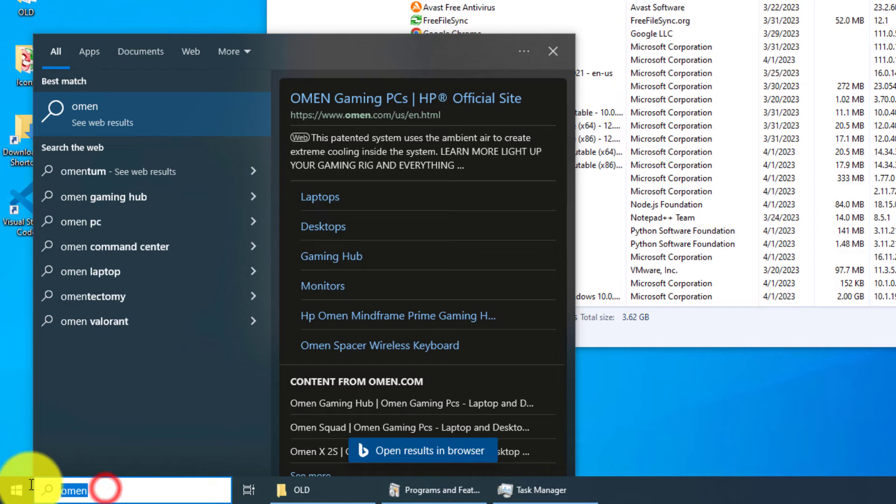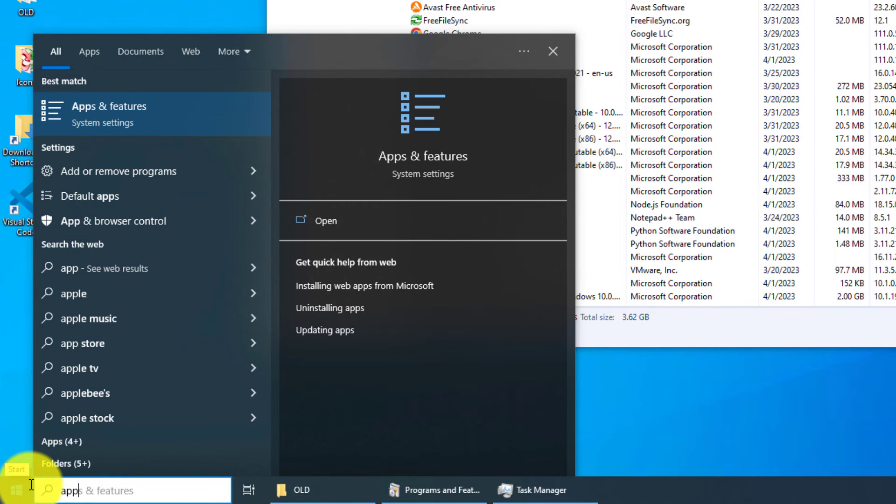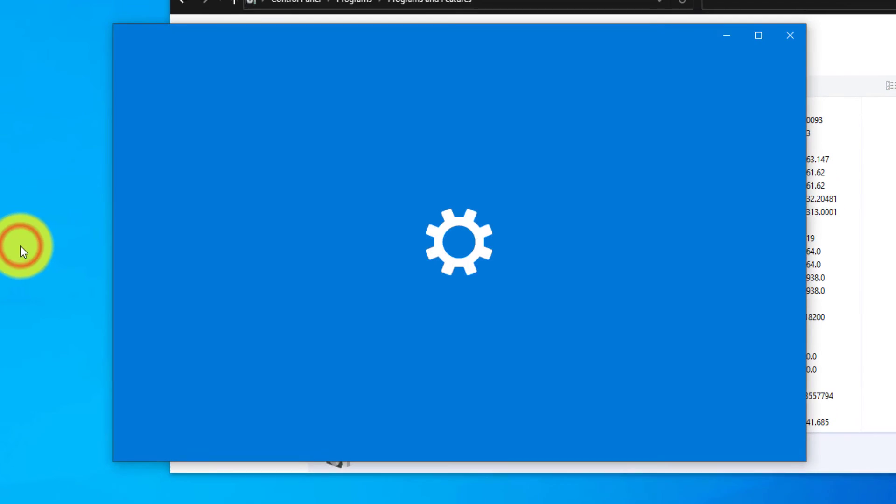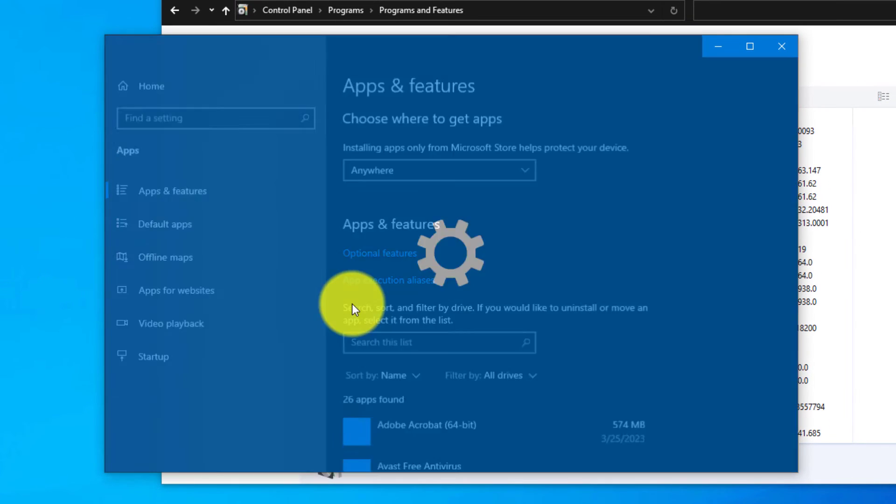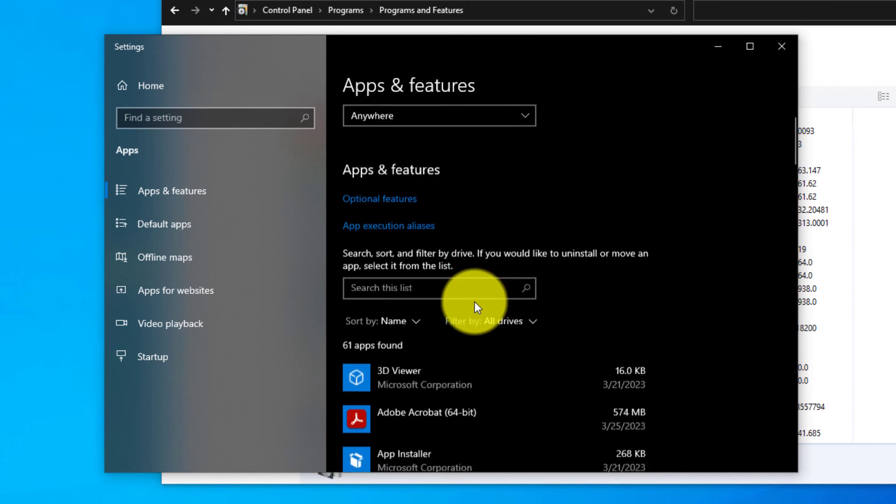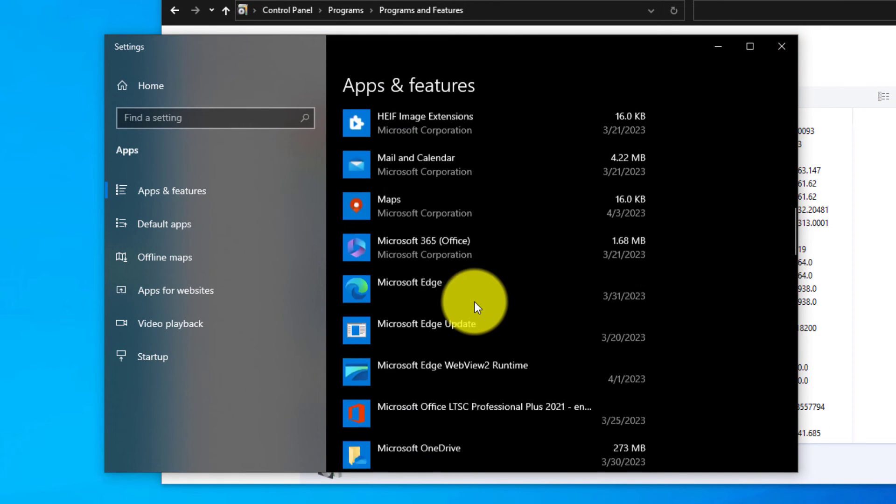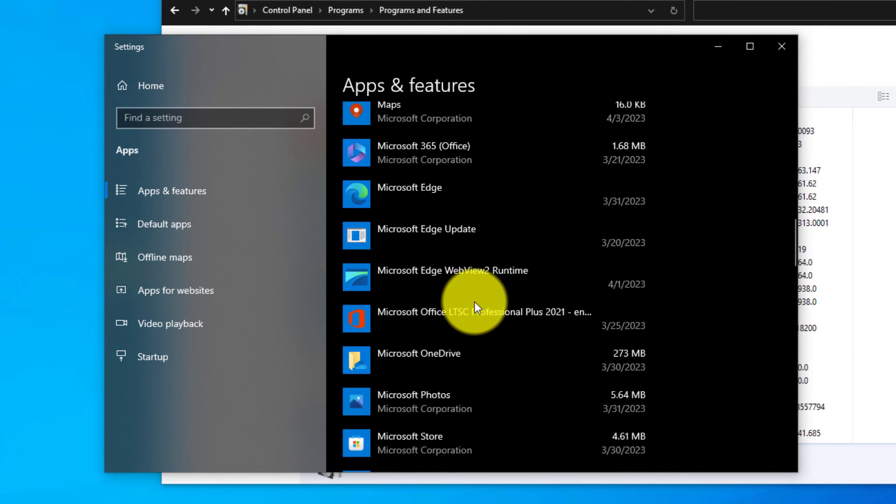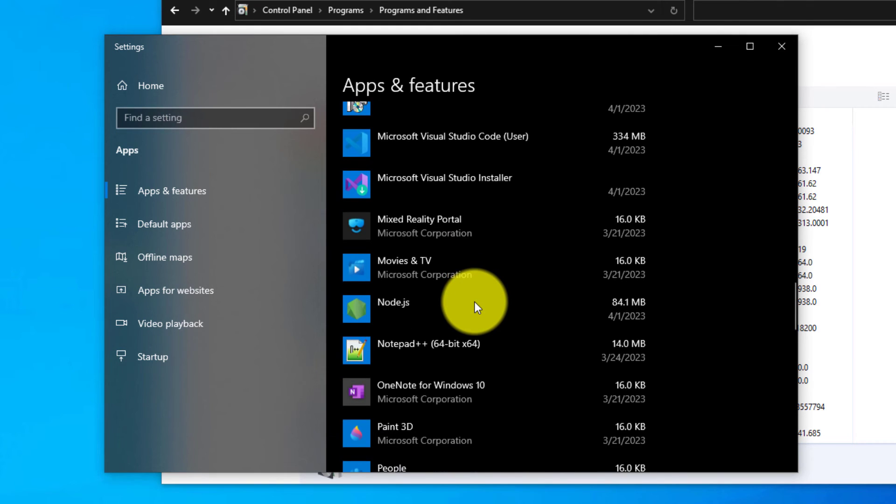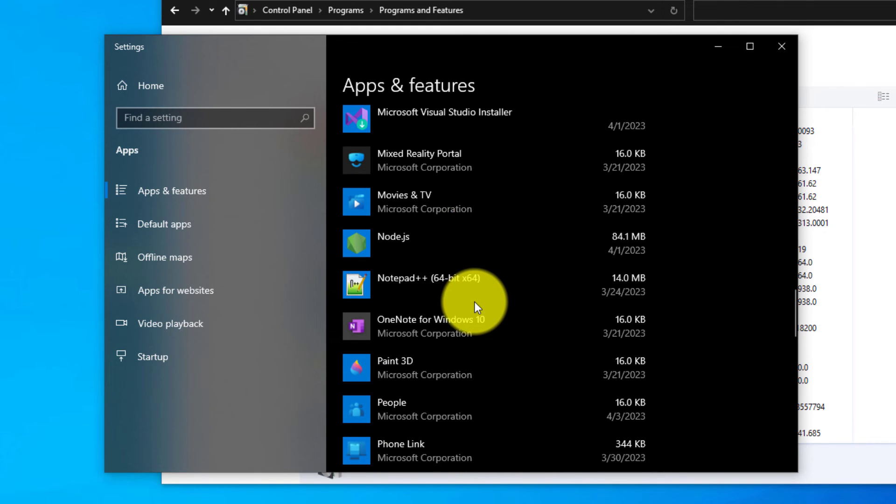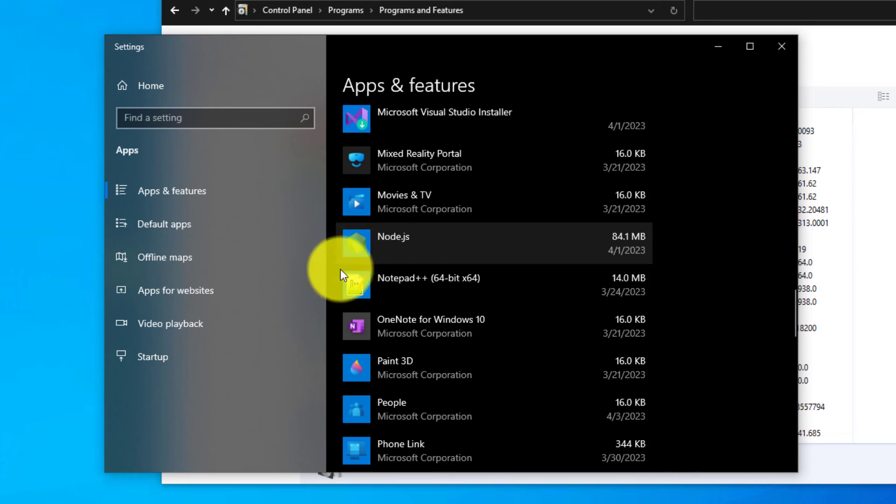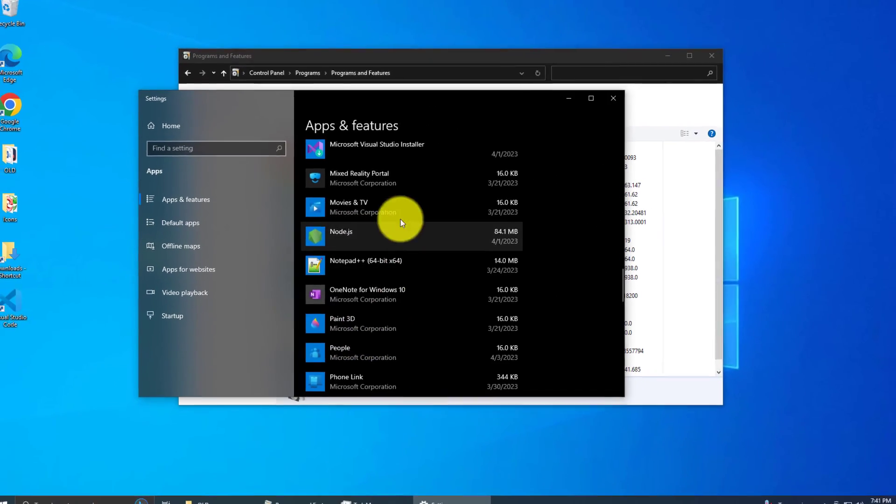Left-click. All right, let's go through the list again. Okay, these are in alphabetical order... and no OMEN Gaming Hub. So it's been successfully uninstalled.